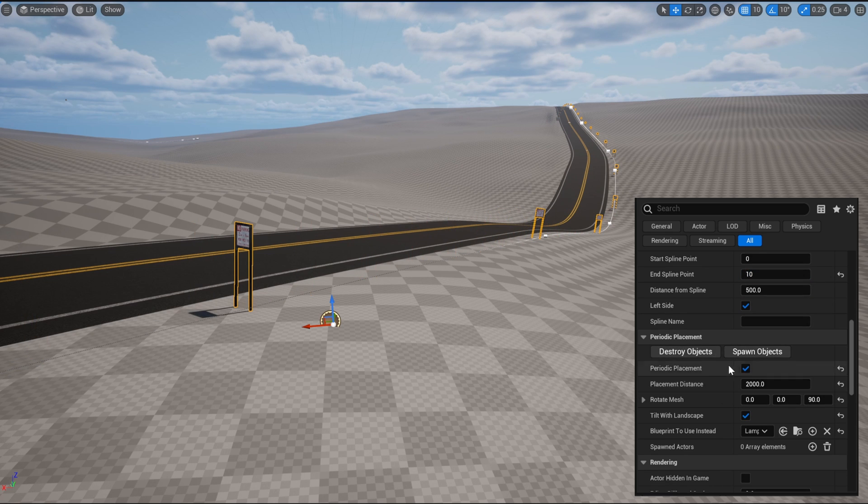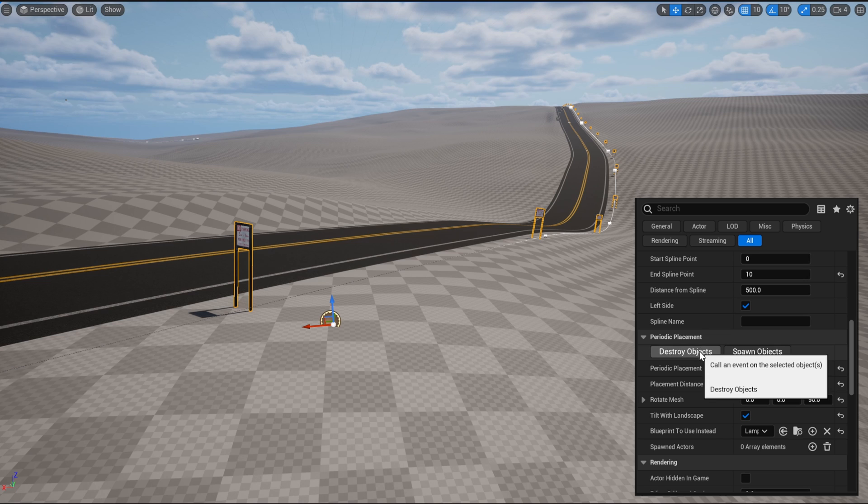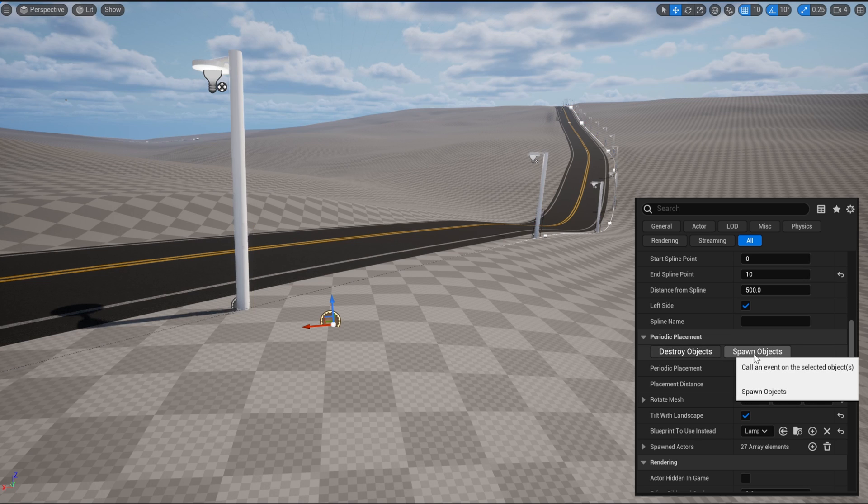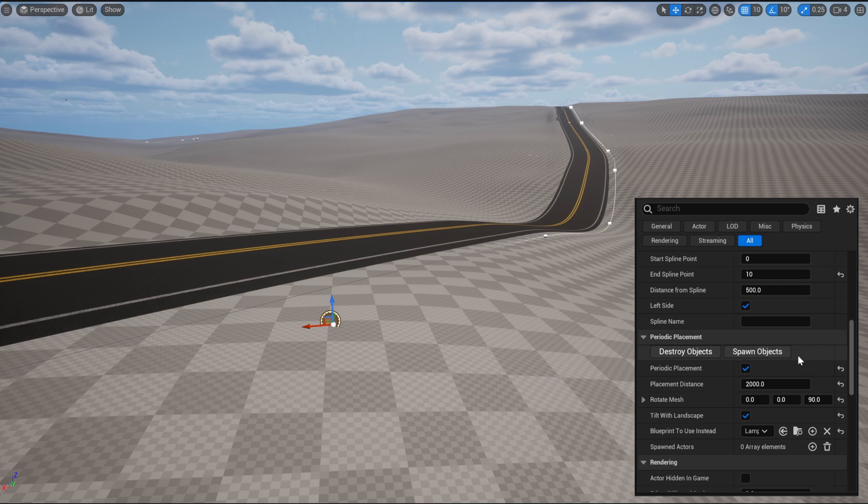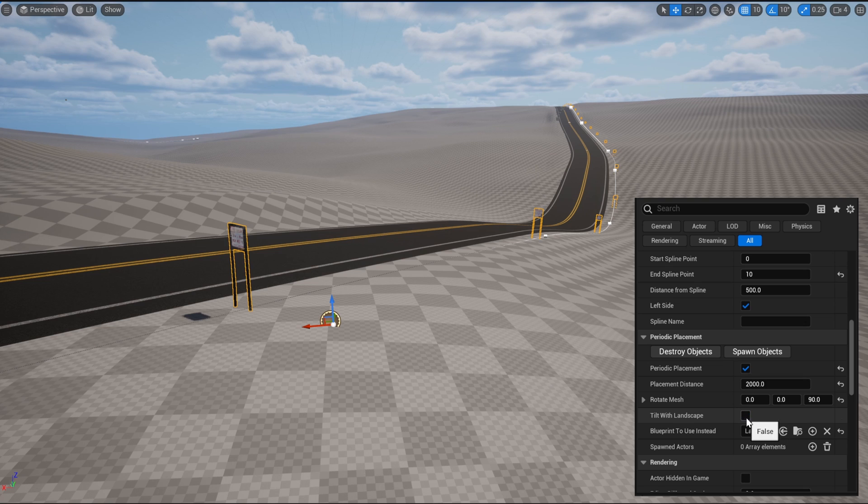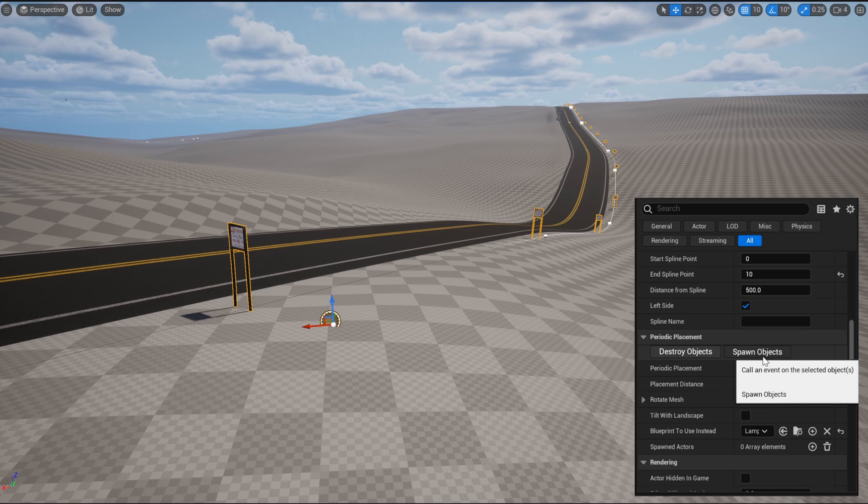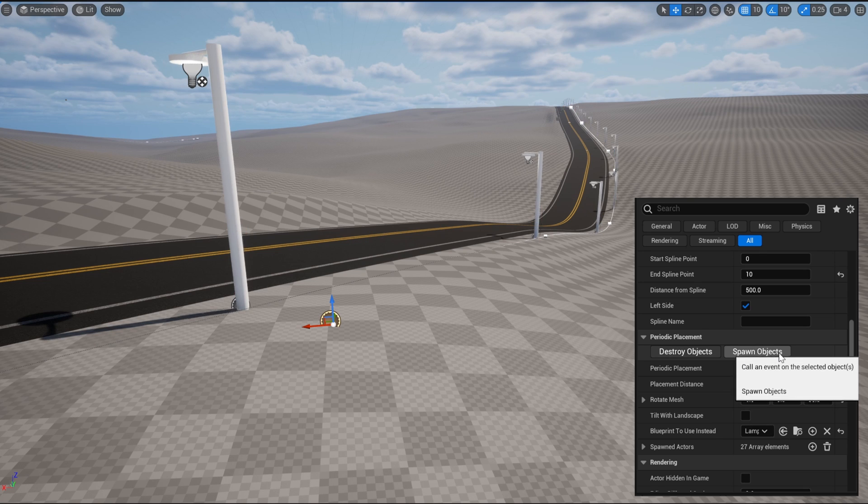Now that that's done, we'll press Spawn Objects. The whole road is now covered with streetlamps, but it looks kind of weird having the landscape tilt them, so I'm going to press Destroy Objects to get rid of the existing streetlamps. Uncheck TiltWithLandscape, and then respawn them in.